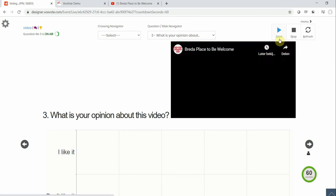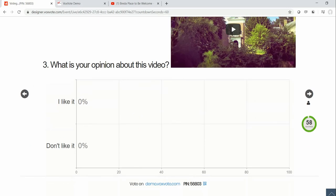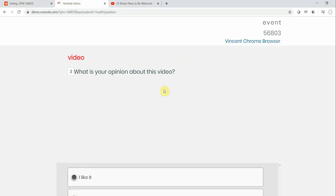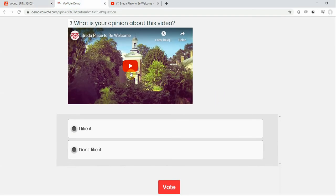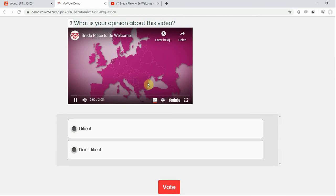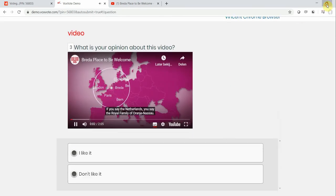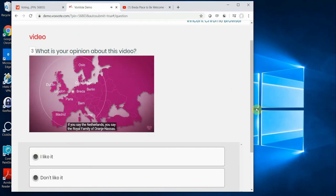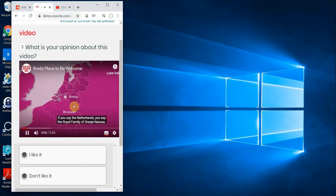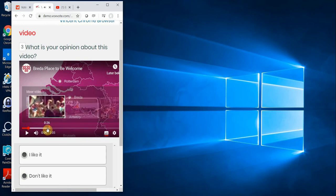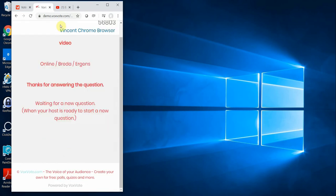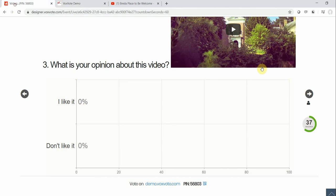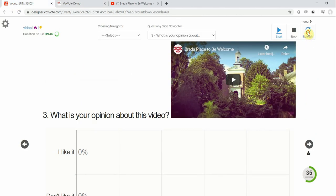How does it look on the client devices? I have the demo here. I go there. Persons can see it as well in their small devices. If you say the Netherlands, you say the Royal Family of Orange-Nassau, Breda. Looks like this. I like it. And here is my results.